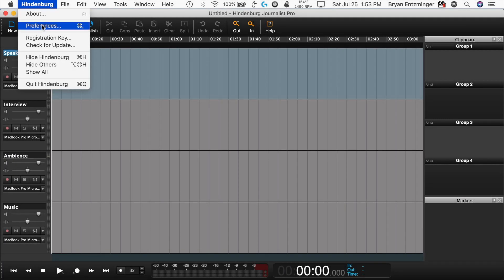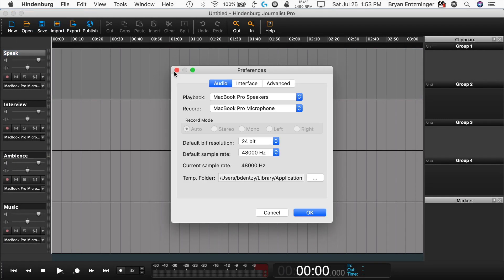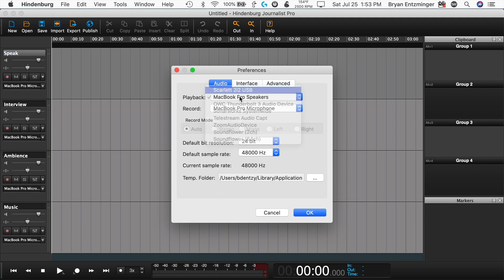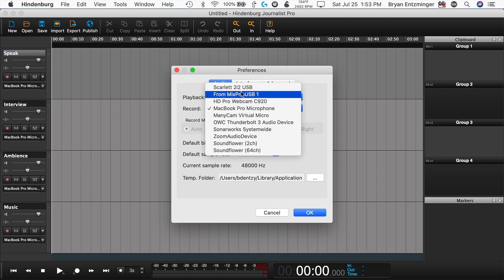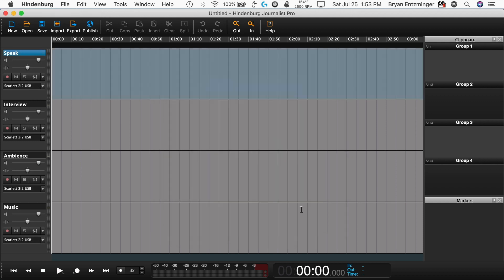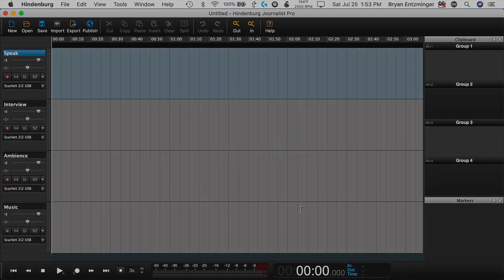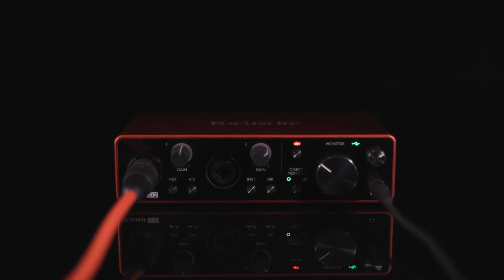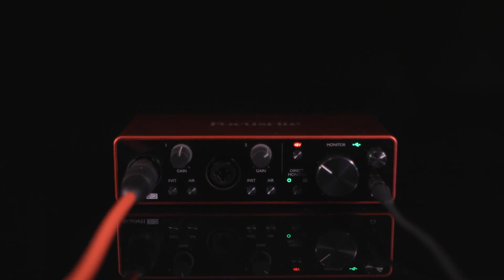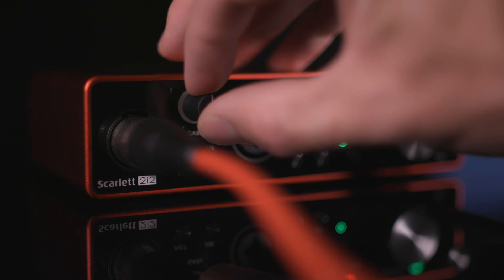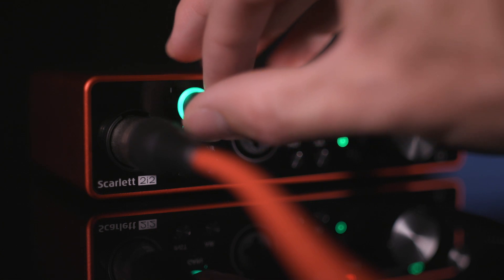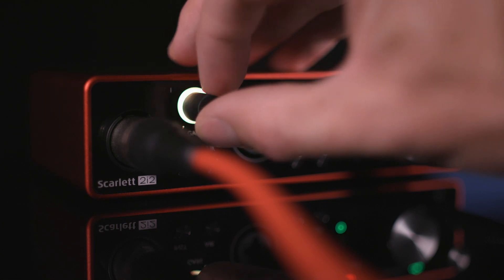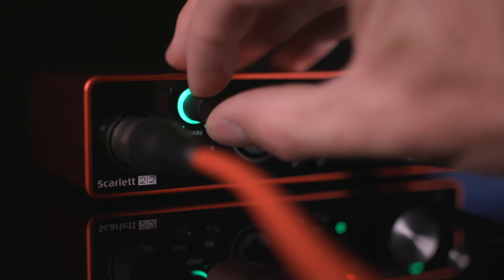Select the interface as the input and output device on your recording software. Scarlett's Gain Halos make setting your levels easy. Set your recording level by speaking into the microphone at a normal level, just like you were recording your episode. Then, increase the input level, the gain, until the halo ring starts to flash red. Then, turn it back slightly until they glow a solid green while you're speaking.